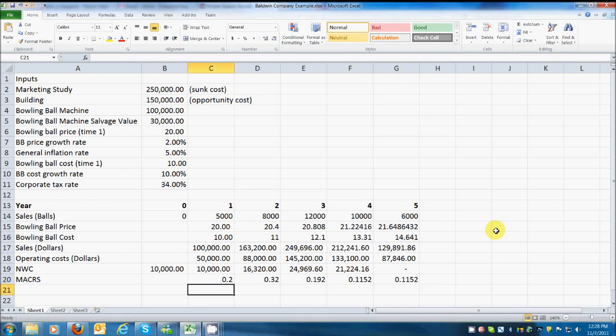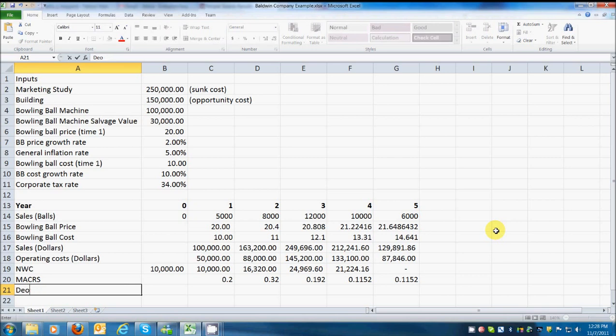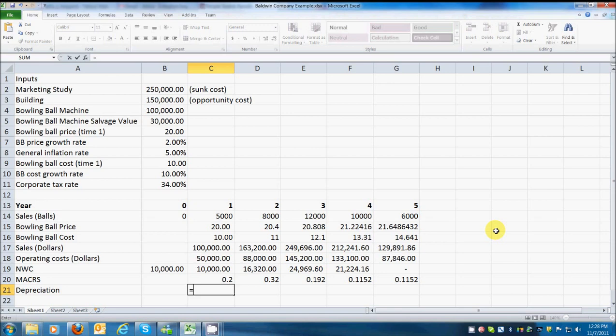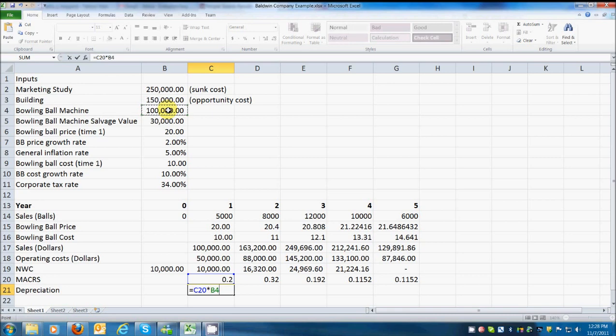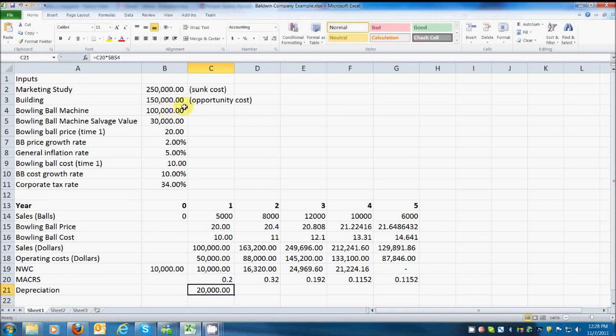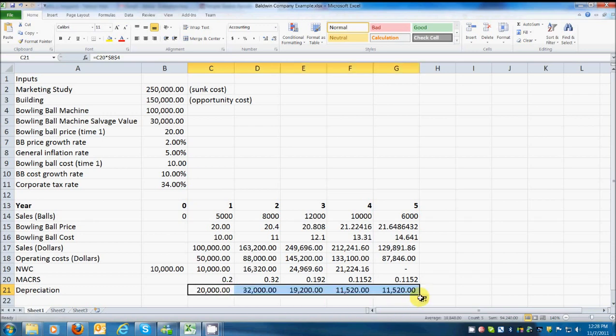Now there's actually one more, 0.0576. We won't be able to do that because our project only lasts five years. This also tells us that we're not going to be able to fully depreciate the bowling ball machine. We're going to have 5.76% left. How do I know that? If I add all of those decimals together from the five-year recovery period class, I should get 1.0. But because I'm not going to use the last one, I know I'm going to be 5.76% short of actually fully depreciating. So can I figure depreciation now?